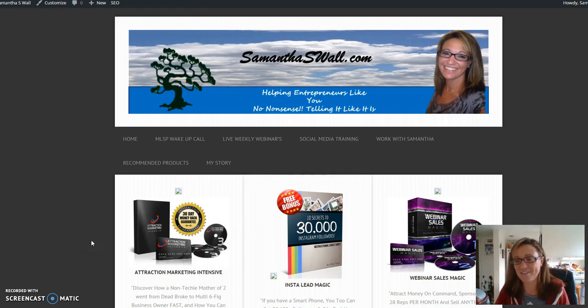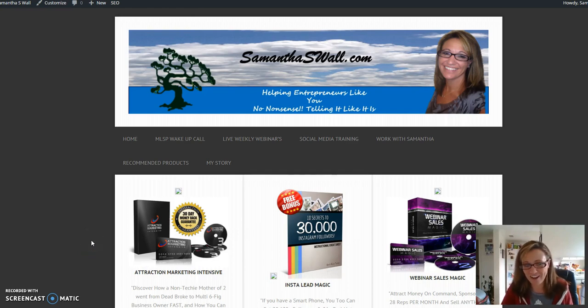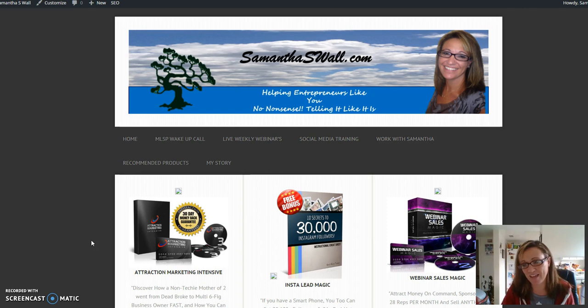Hi guys! Samantha Wall from Denver, Colorado, coming to you from SamanthaSWall.com.